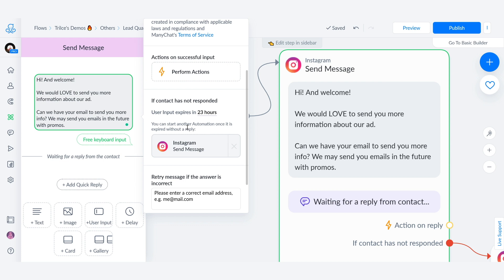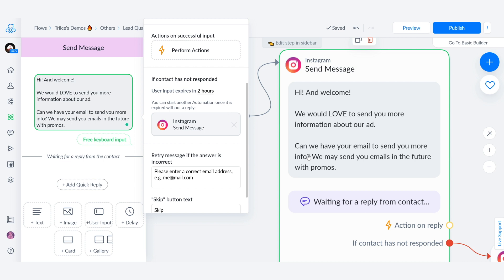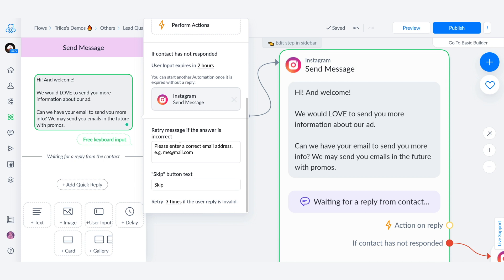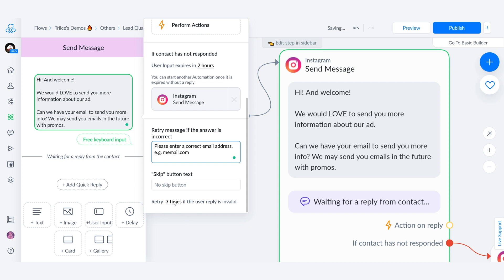And this, this is what I love. If contact has not responded in, let's say, two hours, you can start another message reminding them like, hey, please give me your email. Retry message if the answer is incorrect, please enter a correct email address, e.g. me at mail.com. And skip, you can remove this one if you don't want it there. And you can retry X amount of times if the user reply is invalid, meaning that if I don't use the at, you can tell me three times or five times like, hey, please enter a correct email address because you are not using this. So I need that format. I need the at. And ManyChat is that smart.